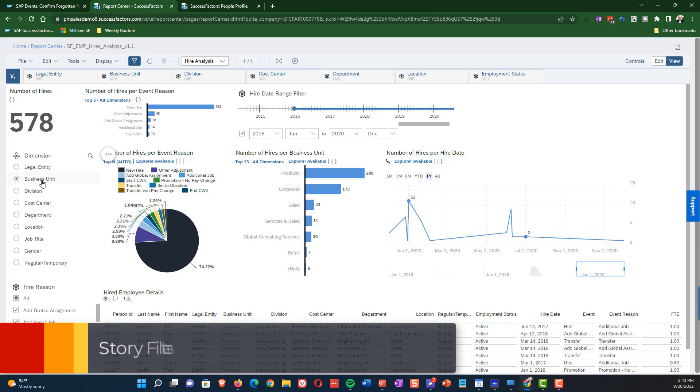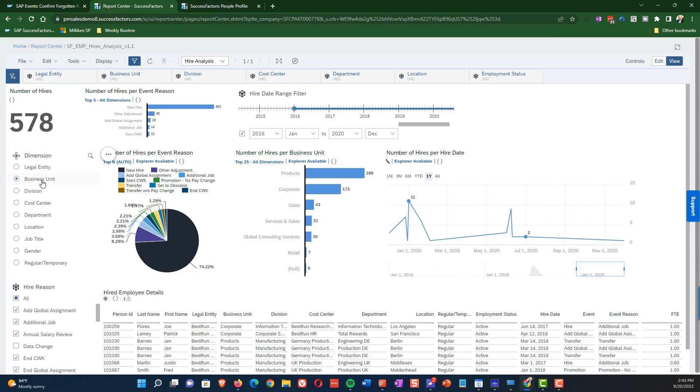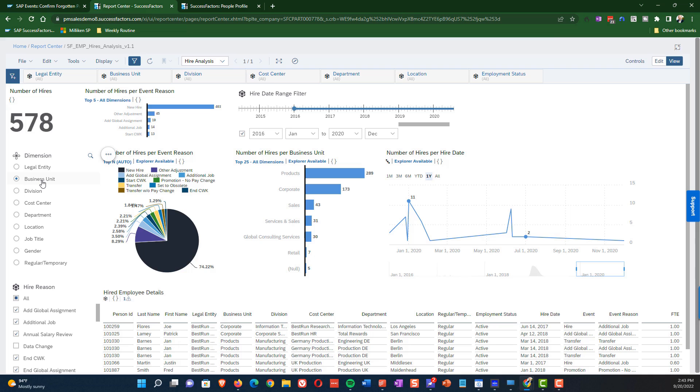Next let's talk about story filters. Story filters as well as the name implies apply to the entire story and they are filters. So let's say for example, that we want to filter down based on a specific country. So the way we can do this is through a story filter.